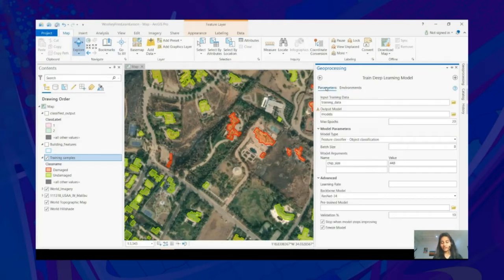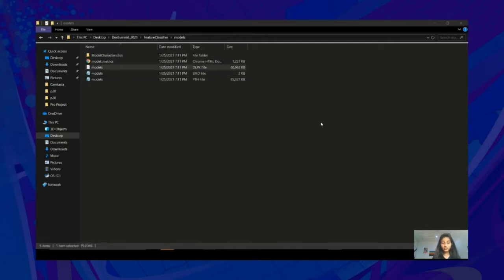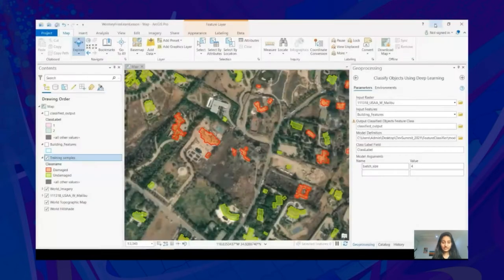Once the tool is run, it will save a folder containing the trained model, which will look something like this, containing the DLPK file. Now that we have this trained model, we will use it to automatically classify the houses for a portion of the imagery which we did not cover in the training dataset. For that, we will be using the Classify Objects Using Deep Learning tool, available in ArcGIS Pro, to perform classification predictions.